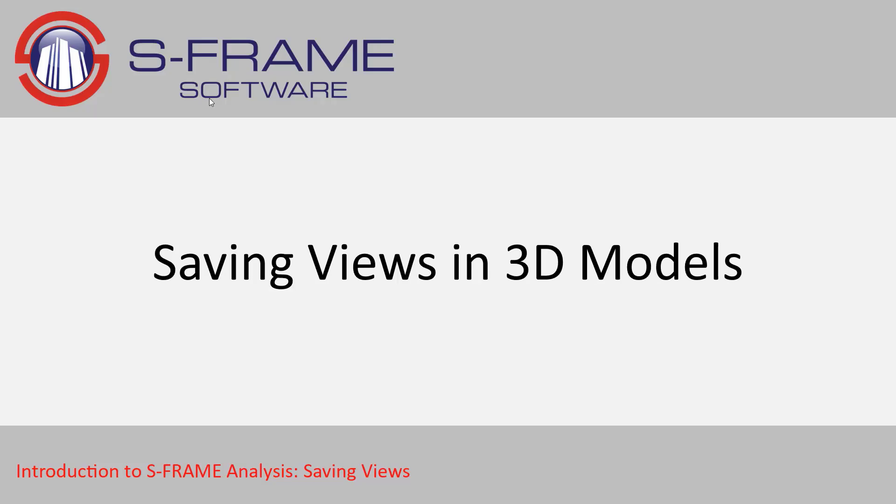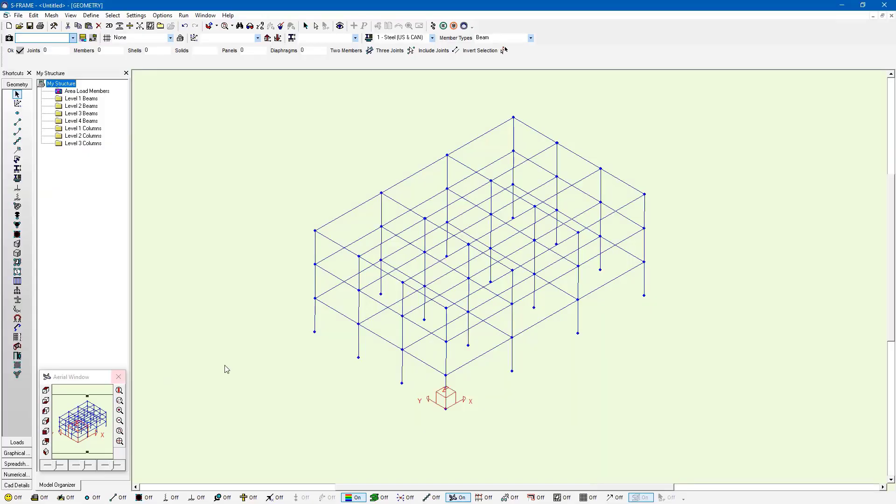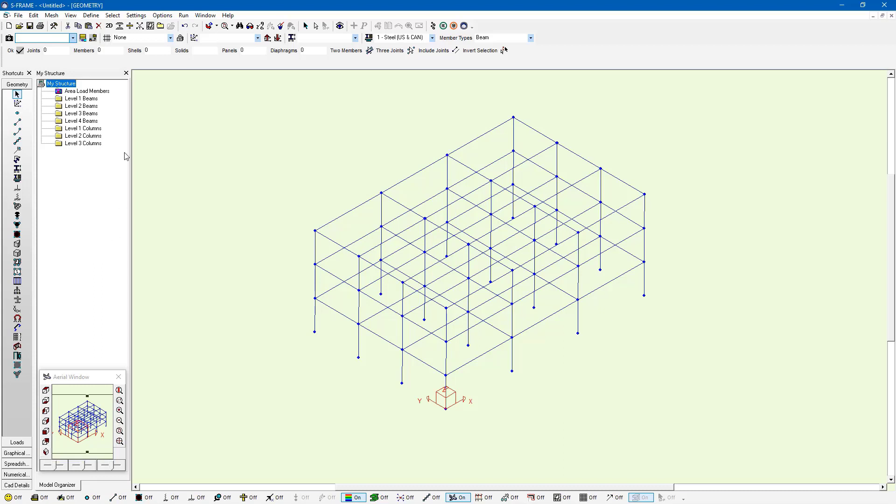Saving views in S-Frame is a great way for us to work more efficiently with 3D models where we may want to refer back to a specific view or perspective without having to rotate every single time. Here's an example of a model that I worked on previously. It's a 3D model. I have the entire thing selected and I'm looking at it within the southwest isometric view.